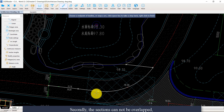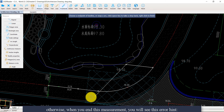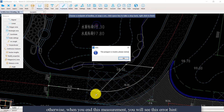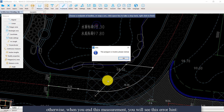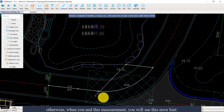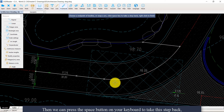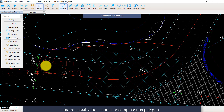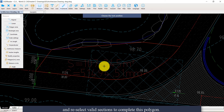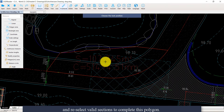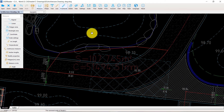Secondly, the sections cannot be overlapped. Otherwise, when you end this measurement, you will see the error hint: 'The polygon is invalid. Please redraw.' Then we can press the space button to take this step back, and reselect the valid sections to complete this polygon. Now you can get the area and circumference of this polygon.